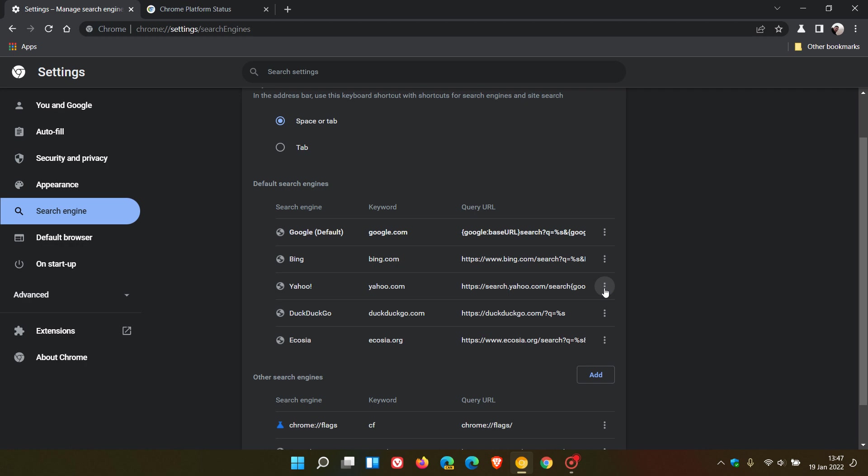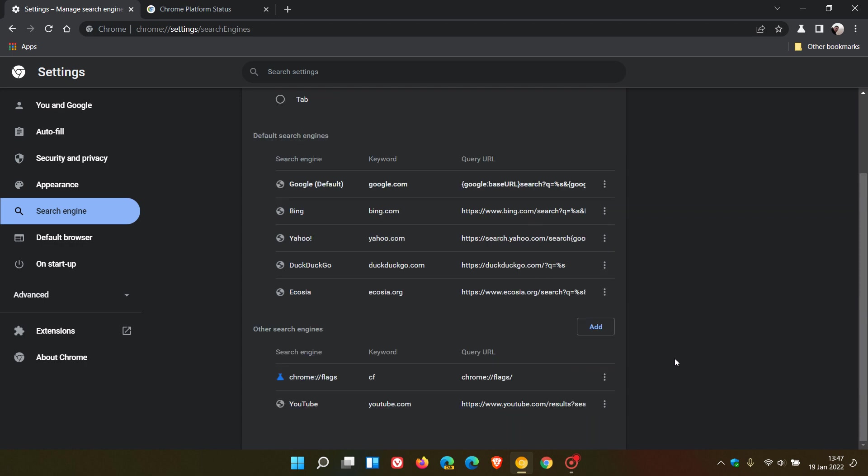And the reason Google said they had changed this was that this was an irreversible process for most users, so it was basically a safety net. But due to those complaints in Chrome Canary version 99, they have reintroduced the option to delete a default search engine. And you can still delete your other manually added search engines as well, still in Chrome version 99.